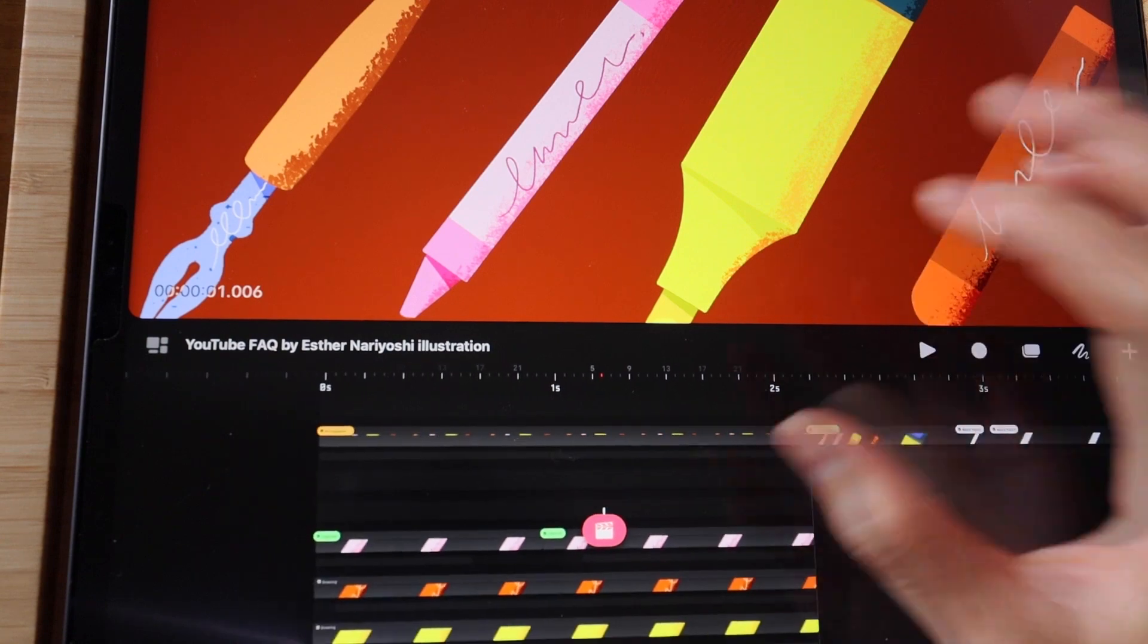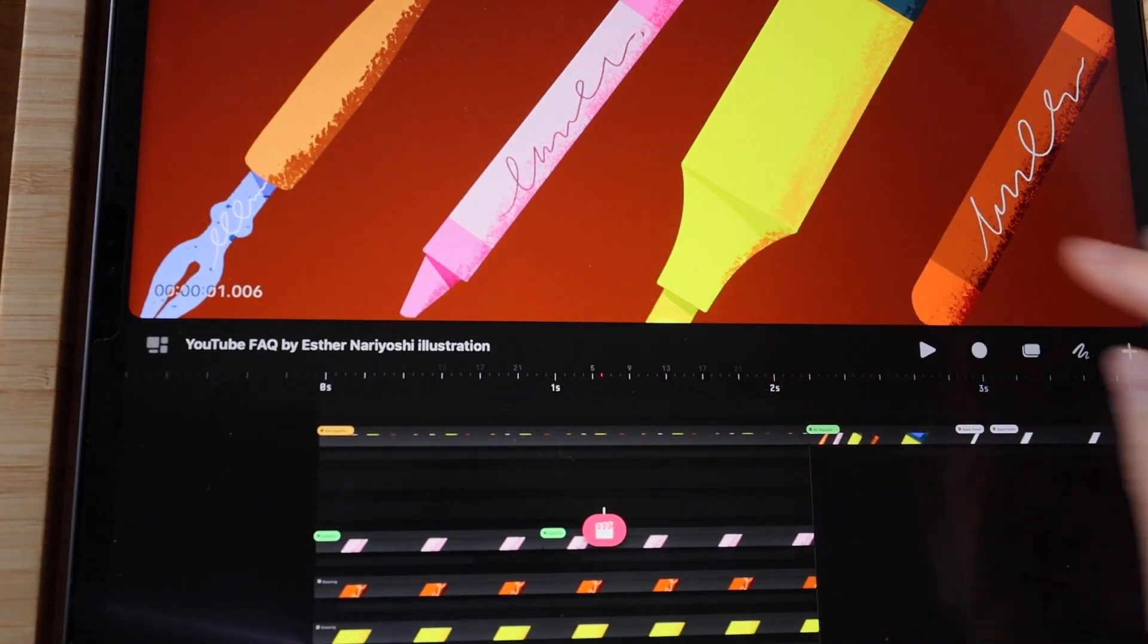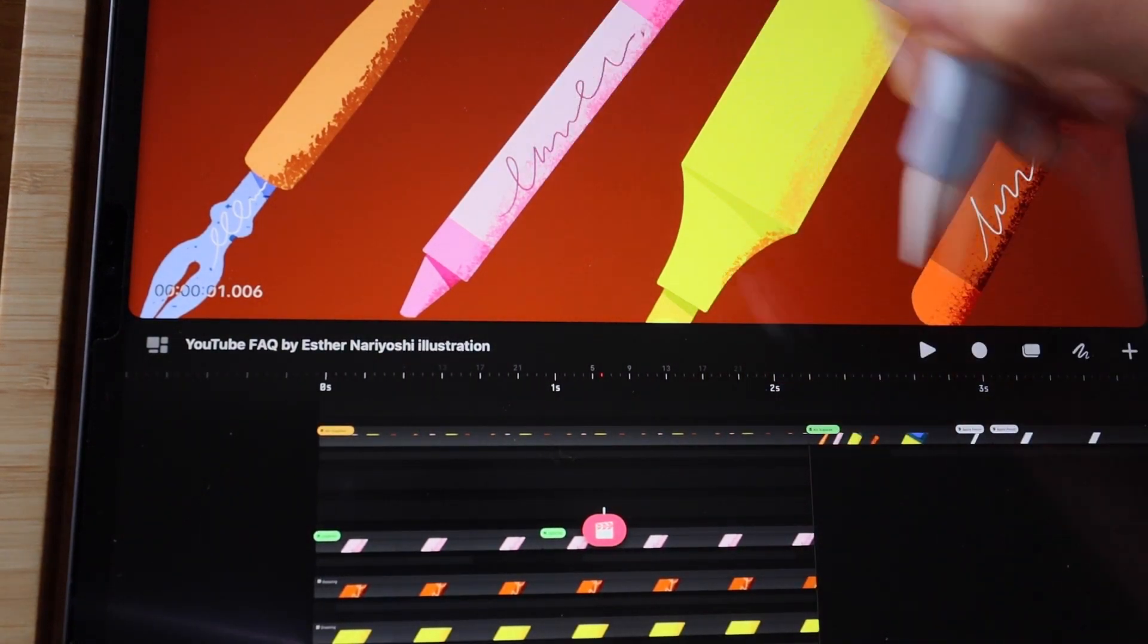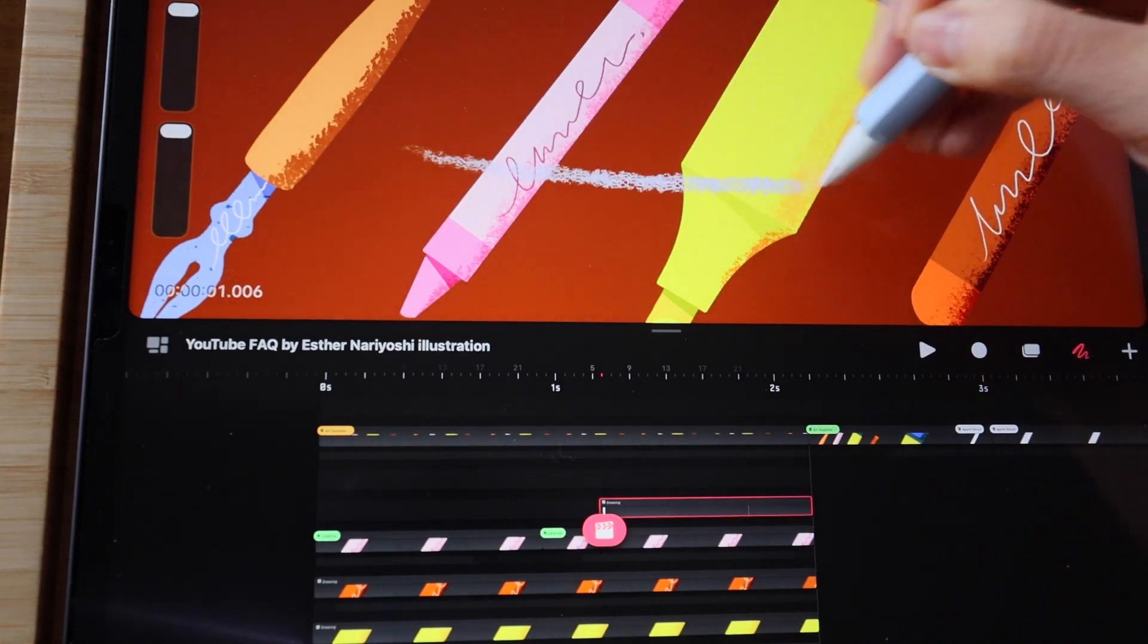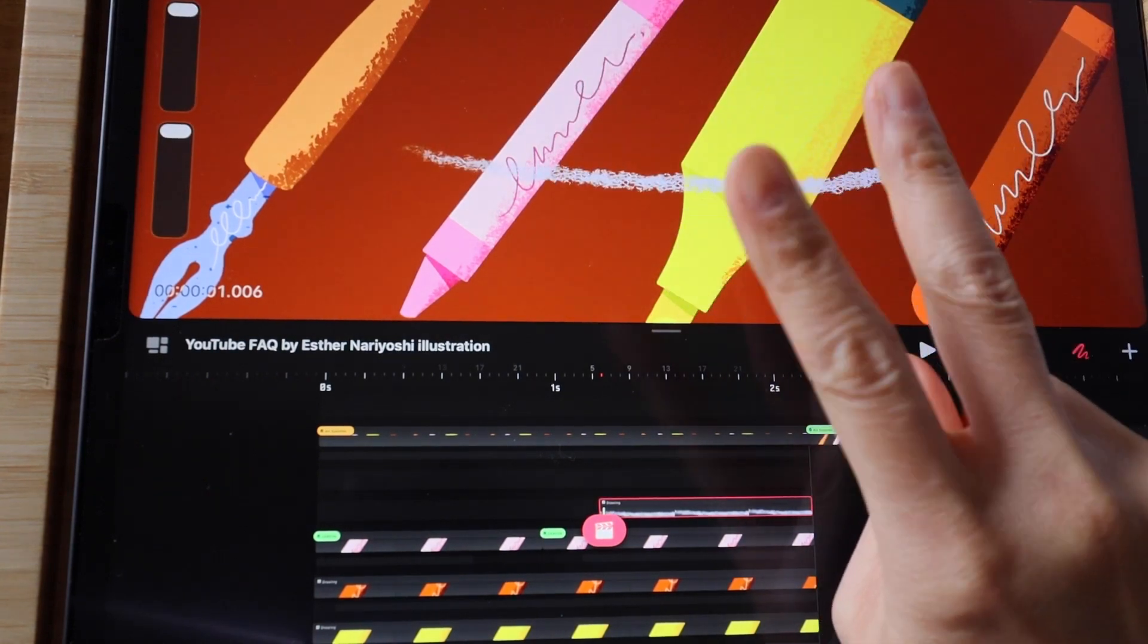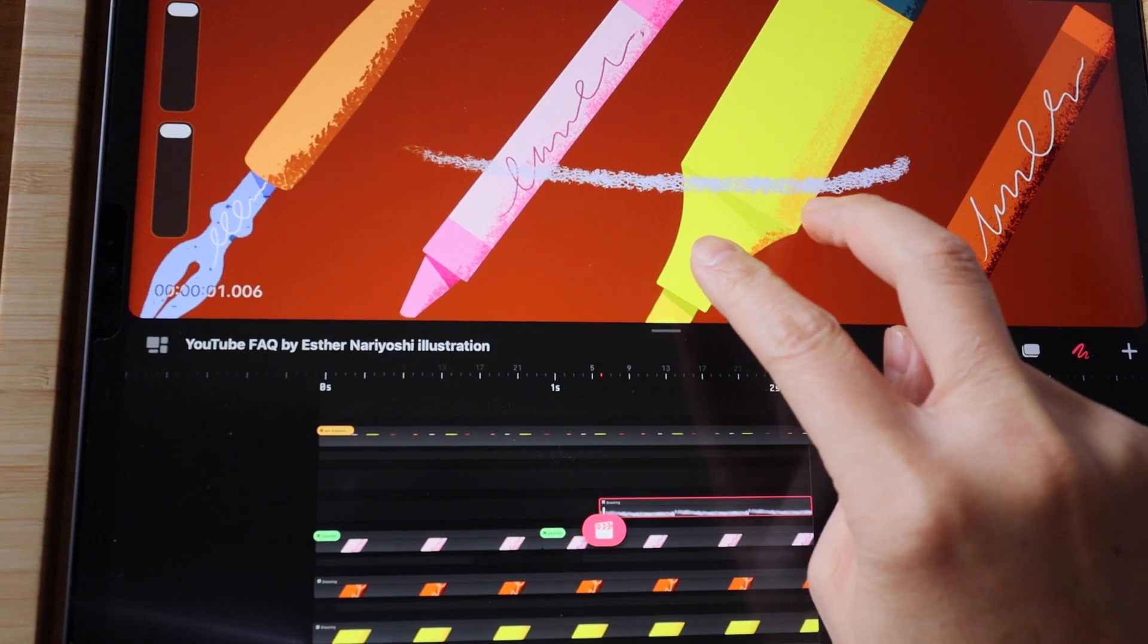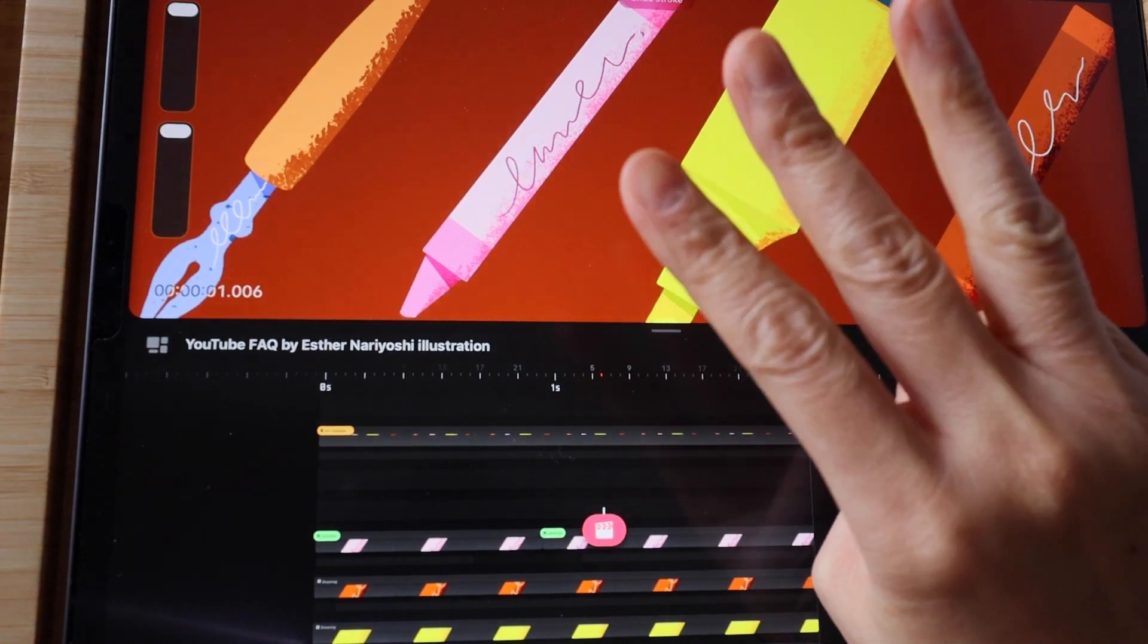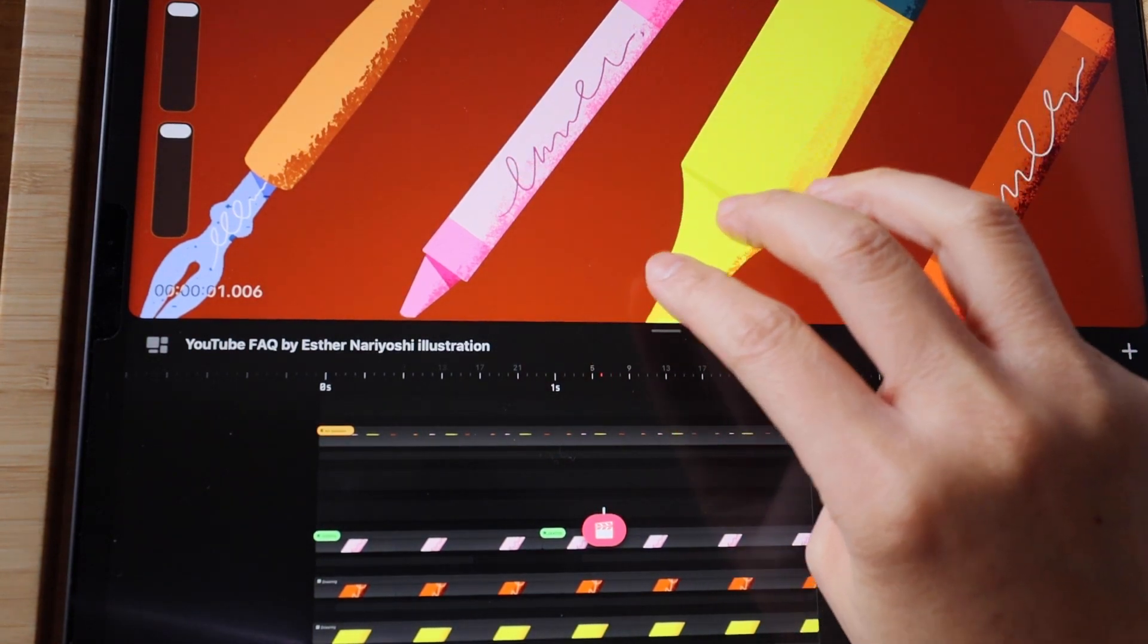The classic two-finger tap on screen to undo. Let me draw on screen so you can see the difference. Two-finger tap to undo, three-finger tap to redo.